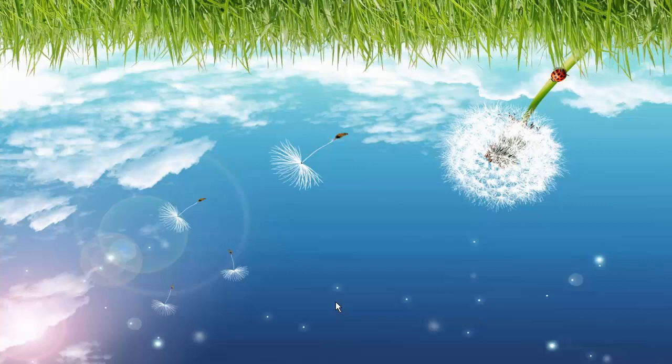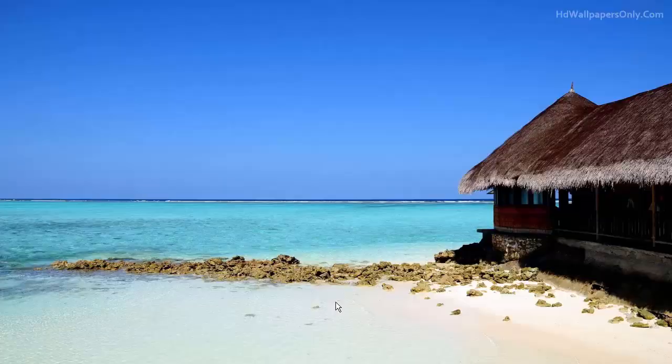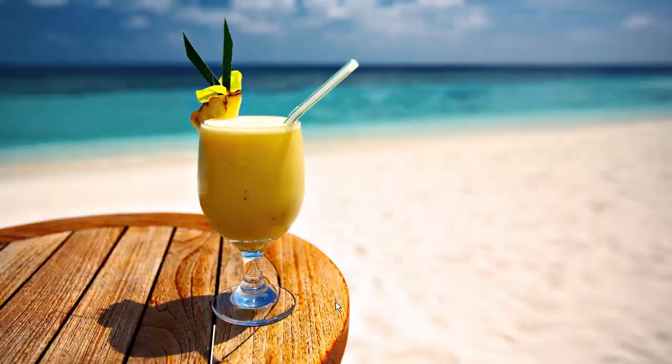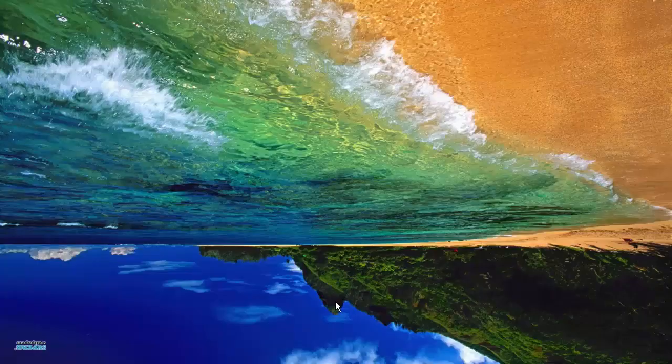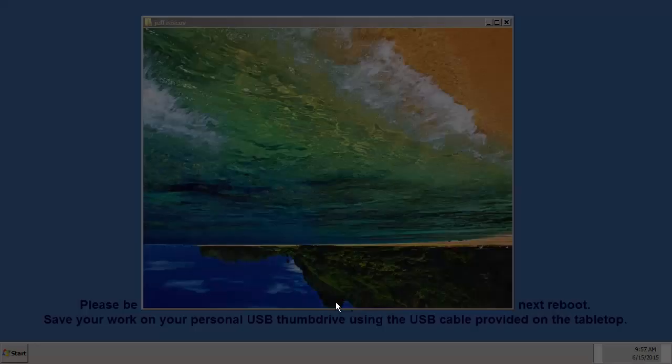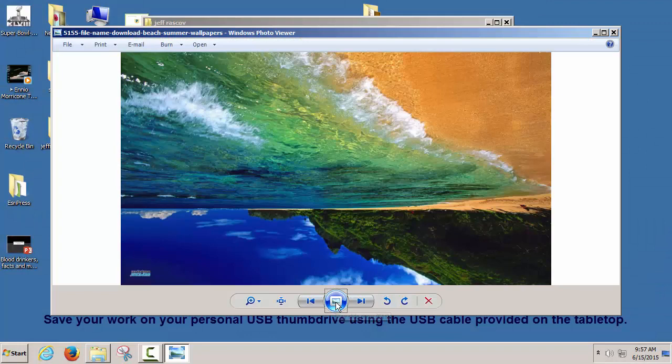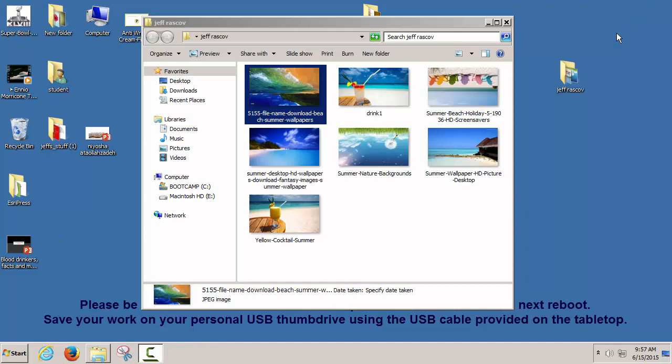Now let's look at the slideshow — you've got pictures upside down, right side up. I'm going to get dizzy looking at this one. There's the cocktail that made it dizzy. Escape again, and let's close this picture viewer.